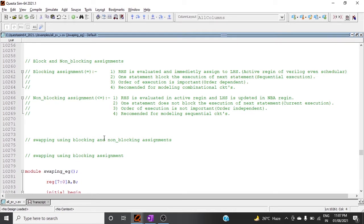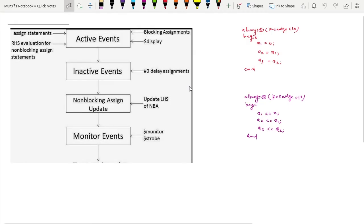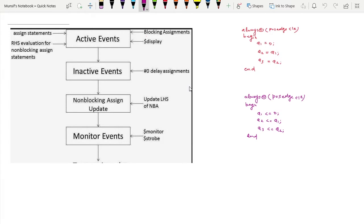Before moving to the topic, let's have a brief discussion on what blocking and non-blocking assignments are. In blocking assignment, the right-hand side is evaluated and immediately assigned to the left-hand side. In non-blocking assignment, the right-hand side is evaluated in the active region whereas the left-hand side is updated in the NBA region. We will see this through the Verilog event scheduler.